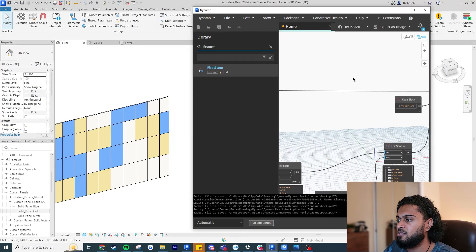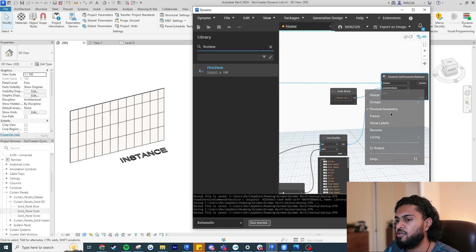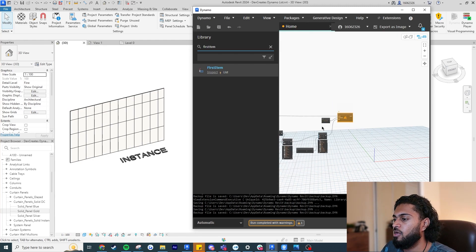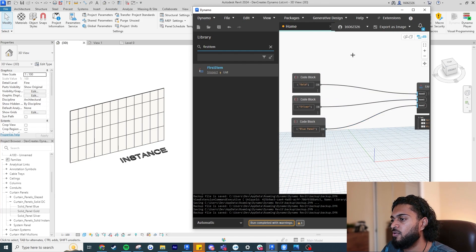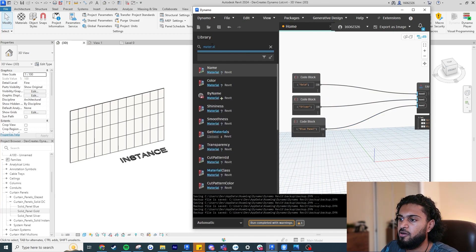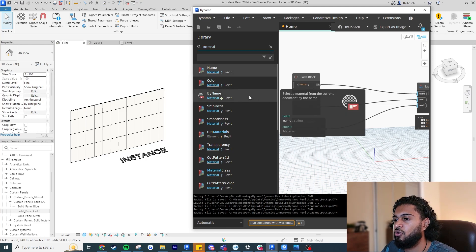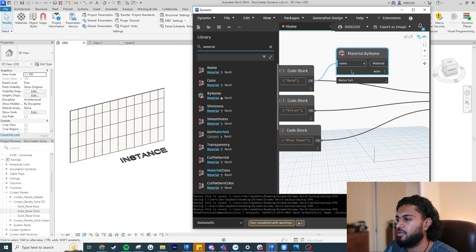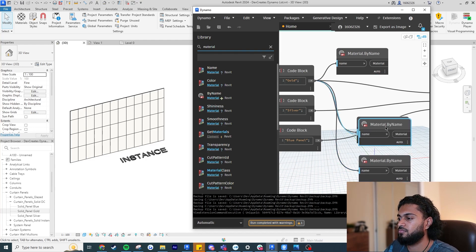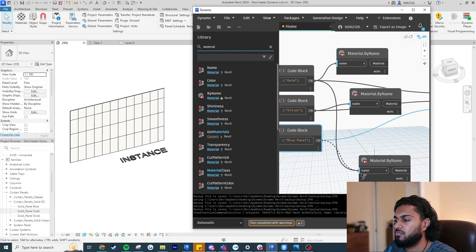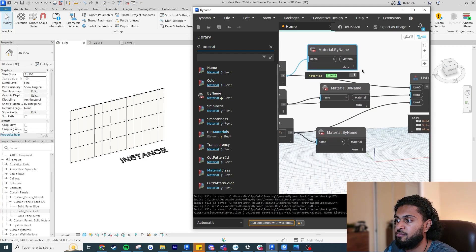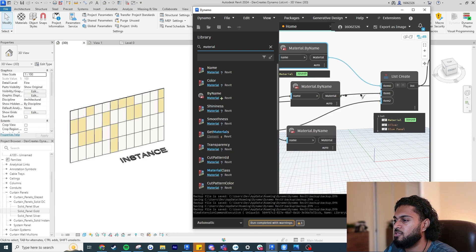If I unfreeze and run this, it's saying the parameter is not expecting a string — I can't just input the material name as text. Just like with family types before, I need to actually get the material object. Write 'Material' and use 'Material.ByName'. Input 'Gold', 'Silver', and 'Blue Panel' into three copies of this node. Now instead of text strings, I'm returning the actual Revit material objects. Plug these materials into items 0, 1, and 2 of the list.